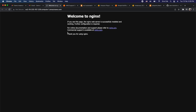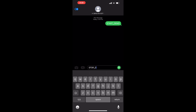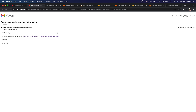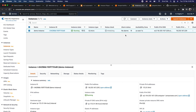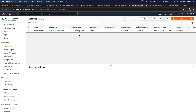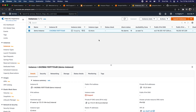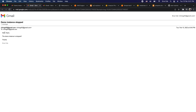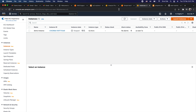Now I want to stop the EC2 instance, so I'll send another SMS saying stop_demo. After sending the message, refreshing the EC2 console shows the instance is in stopping state, and shortly it moves to stopped state. I also received the email notification saying 'Demo instance stopped' with the body: 'Hello team, the demo instance is stopped.'